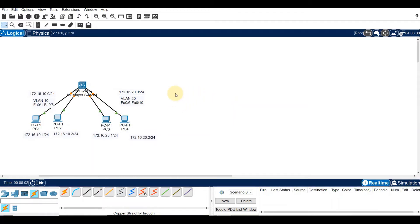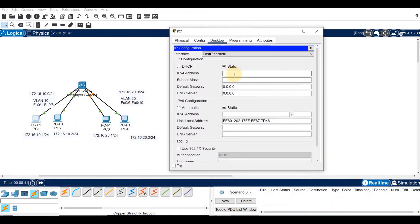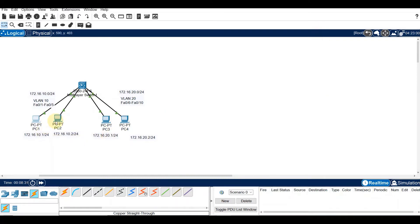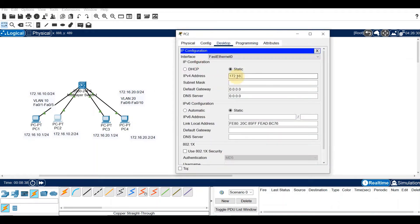Let's assign IP addresses. For PC1, this would be 172.16.10.1, subnet mask /24 (255.255.255.0), with default gateway 172.16.10.254. For PC2, the IP address is 172.16.10.2, /24, with default gateway 172.16.10.254.